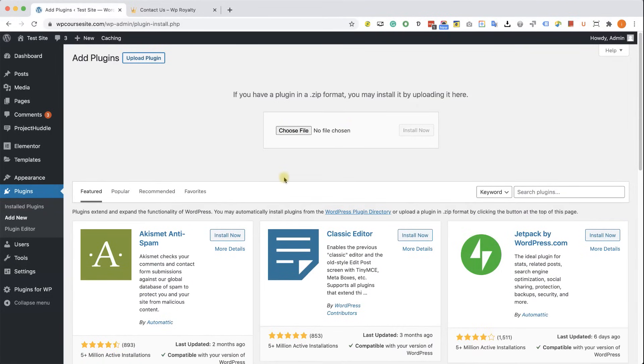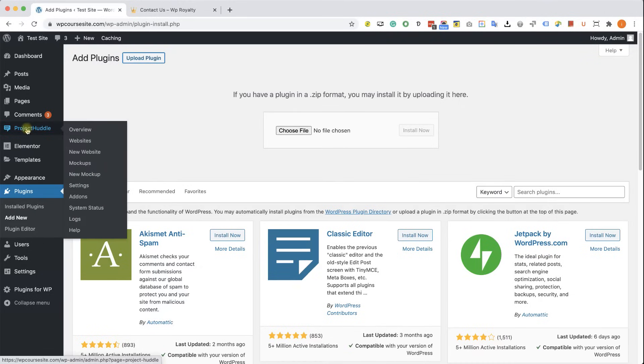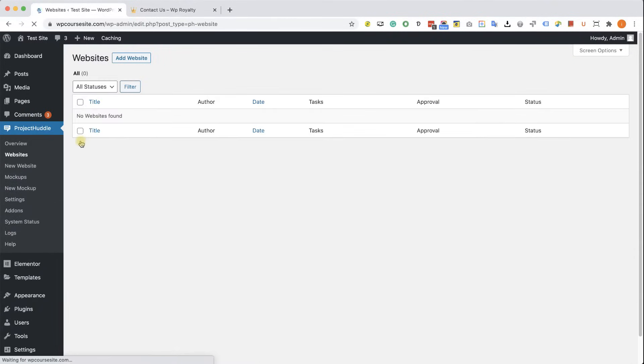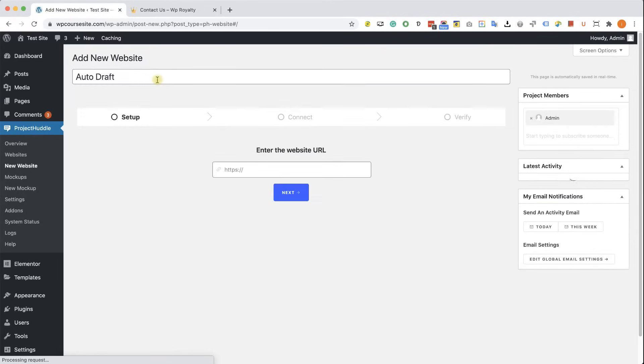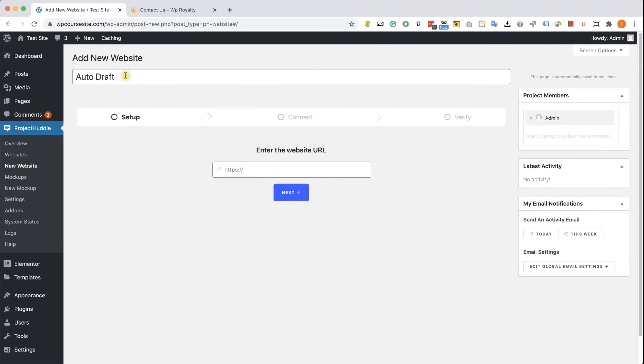After you installed and activated the plugin, you'll see this new Project Huddle tab over here. Go to websites and now we will need to add our customer or our client website. So click on add website and here give it a name at the top. Our client website name is WP Royalty.